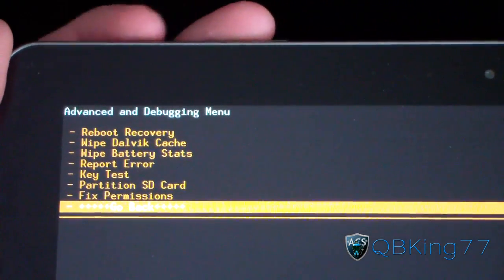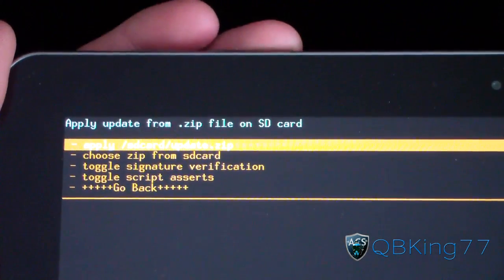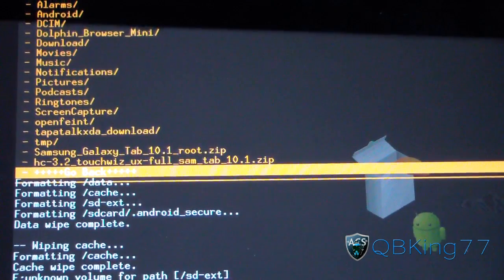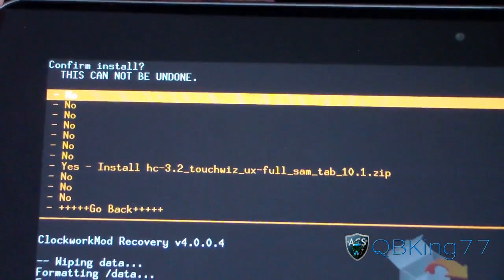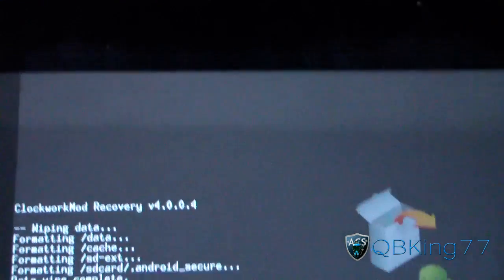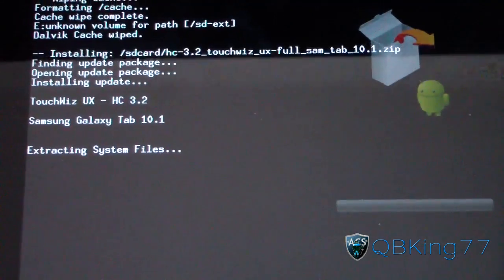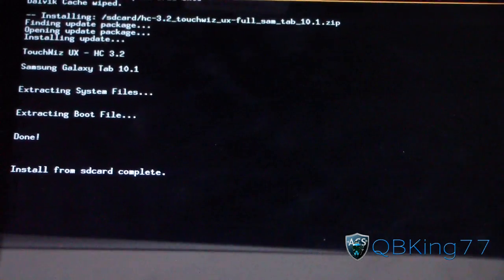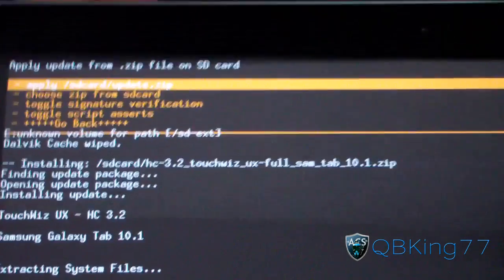Hit go back, then go to install zip from SD card and select it. Choose zip from SD card, then find the stock ROM you have on there. Go ahead and install that HC 3.2 TouchWiz UX full Tab 10.1 zip and hit yes. This will flash the stock ROM on your device — I'm going to let this install; it'll take a little while so be patient. Install from SD card complete — the stock ROM install is done.